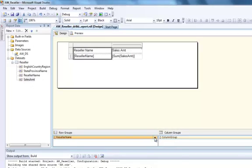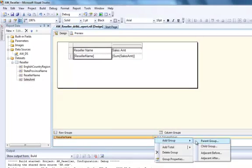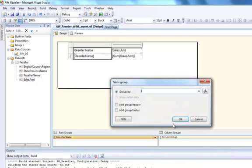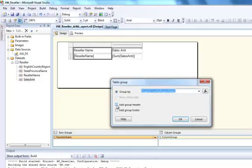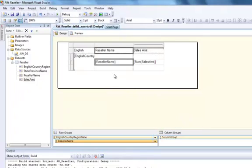What I'll do is go and add a parent group. What a parent group does is basically groups the reseller name and the sales amount to another level — a parent group. I'll select the Country Region Name, and I'll say add group header and add group footer as well, which adds extra rows before and after the reseller name. Click OK.